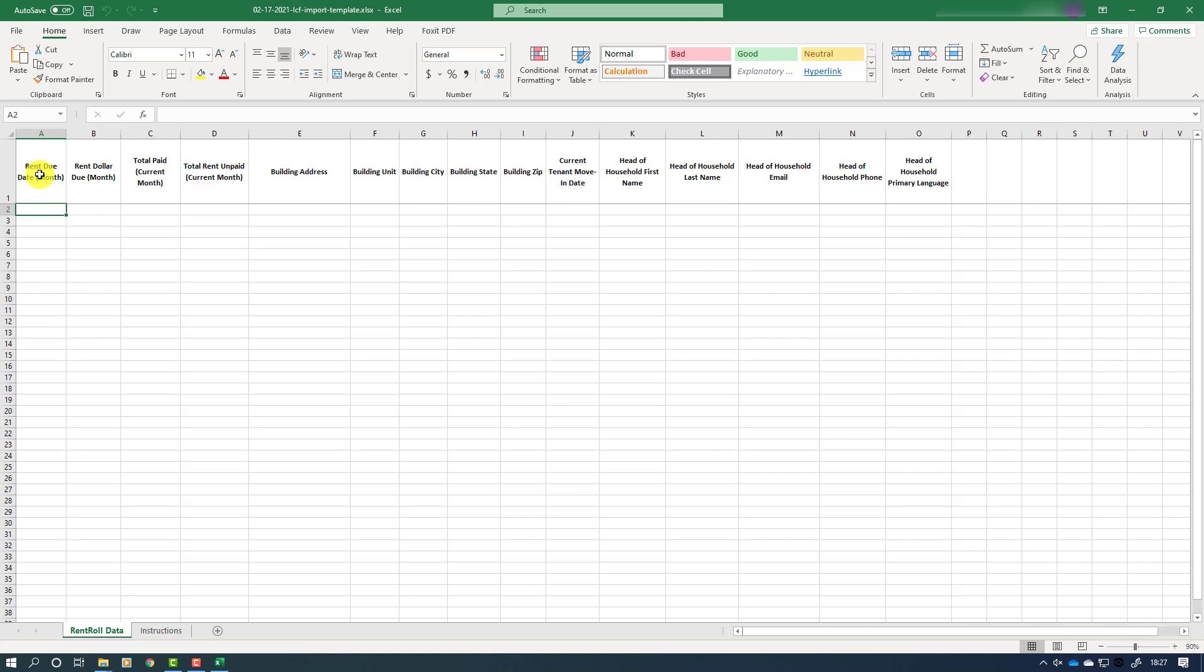Across the top you will see a row of headers. A few important things to note about these headers: they must remain as they are on the spreadsheet in order for your data to import properly. Please do not edit them, rearrange them, or move them, as that will cause the data that you upload to fail in your application.